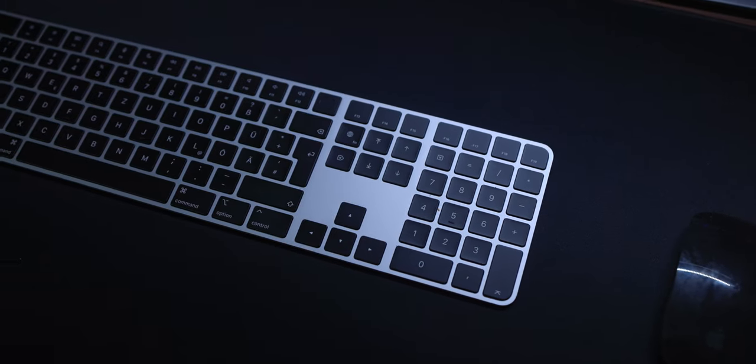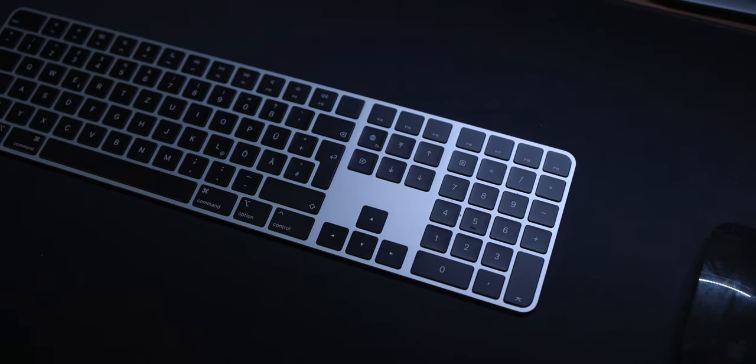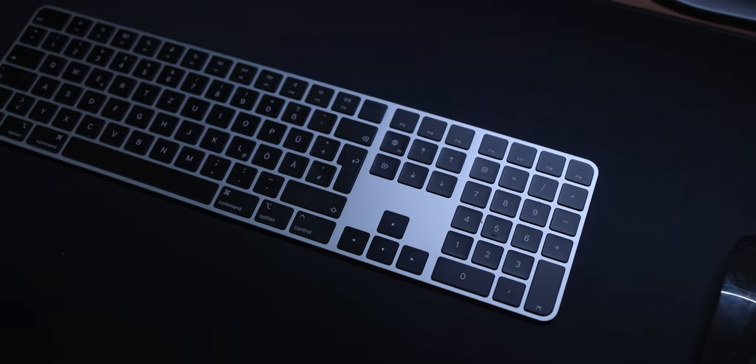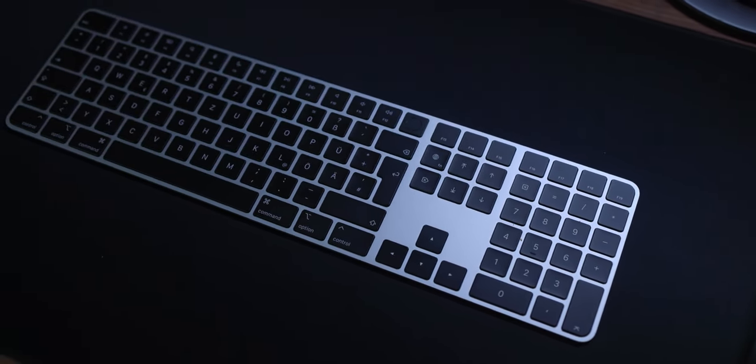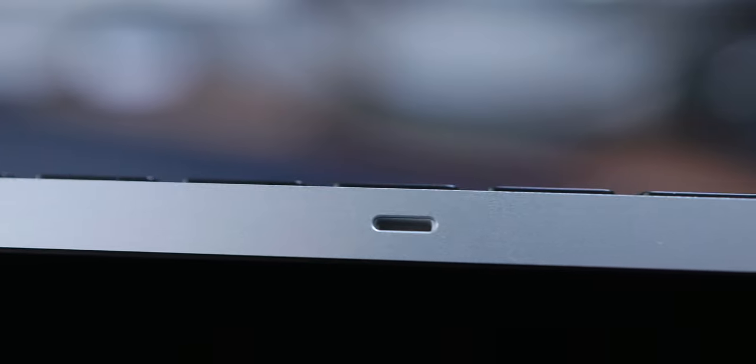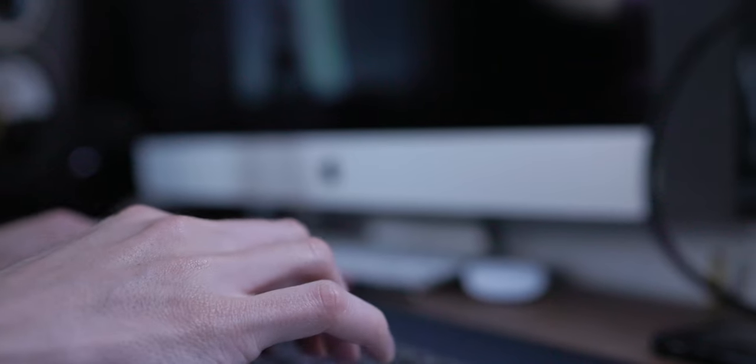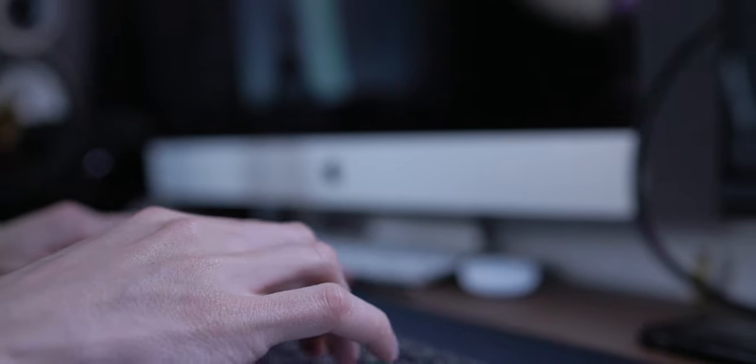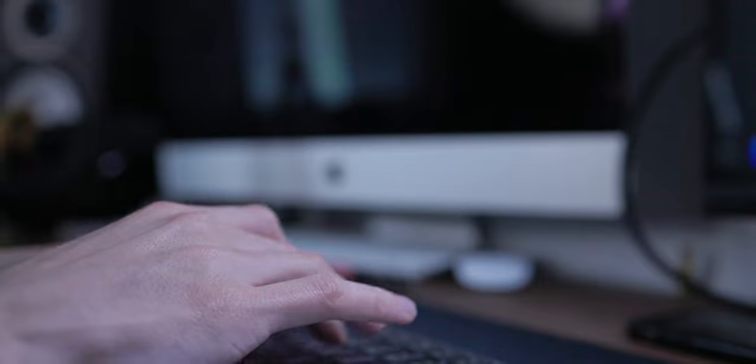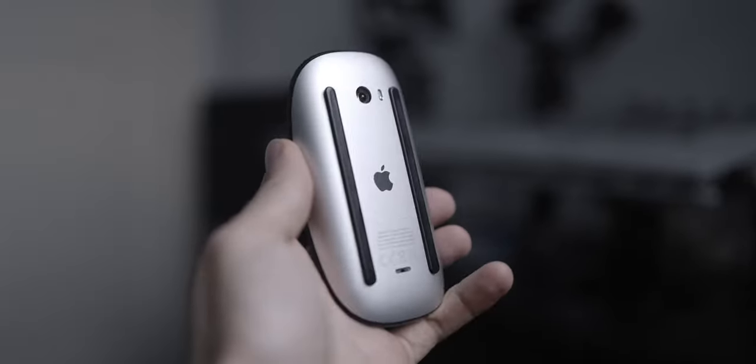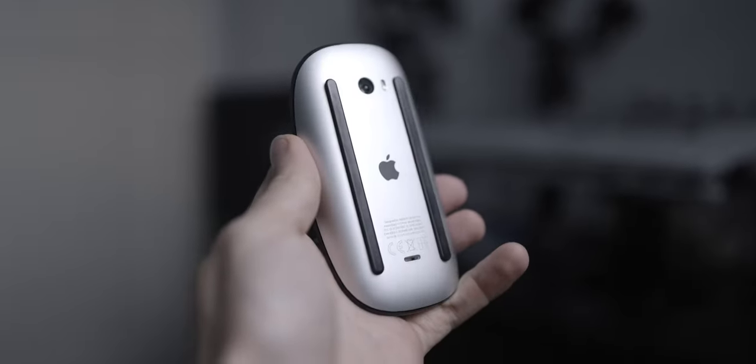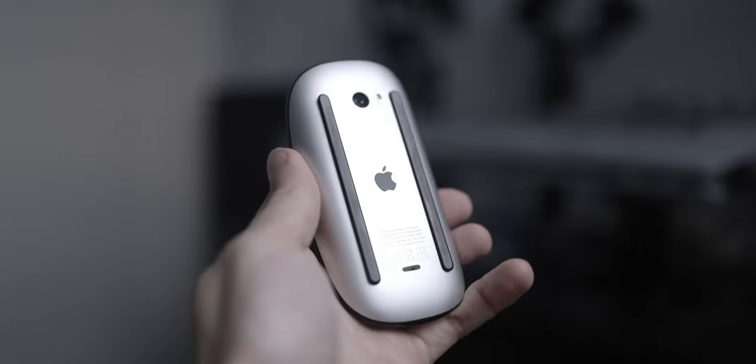In contrast, if we quickly take a look at the new magic keyboard, they actually managed to place the charging port right here, which is absolutely perfect. You can easily use it without any problems while charging, so well done Apple. But the charging port of the magic mouse is just bad.